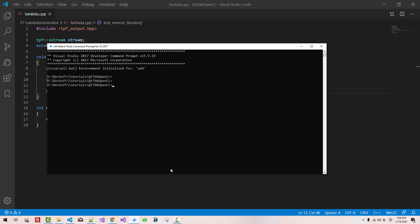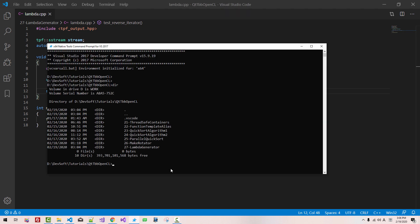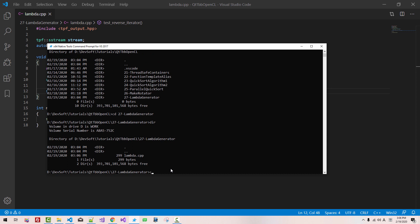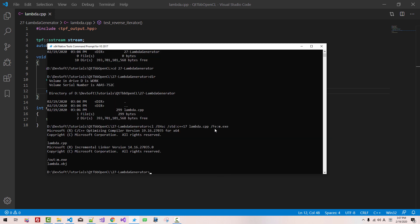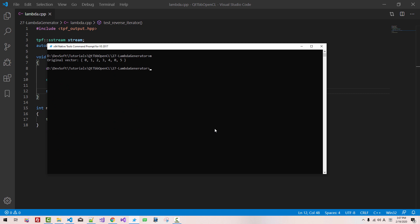Now start command prompt. Dir, cd 27 lambda generator, dir, cl /EHsc /std:c++17 lambda.cpp /Fe m.exe, hit enter, cls, m. You should be able to build successfully.